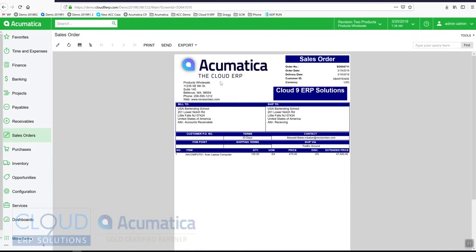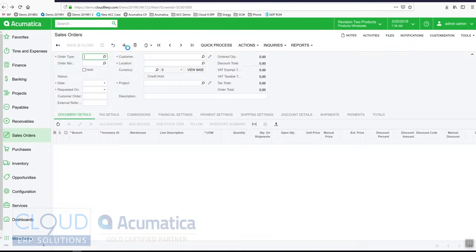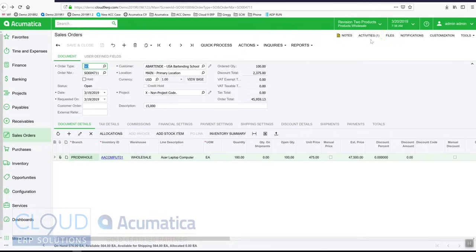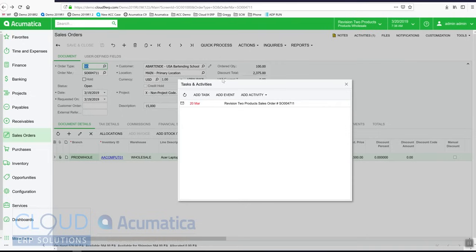When we send this out, we go back to our sales order. Acumatica continues to track the activity. Replies to and from the sender and the recipient can be tracked in Acumatica and you'll see them all here.